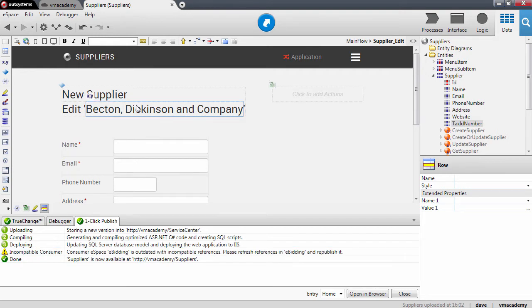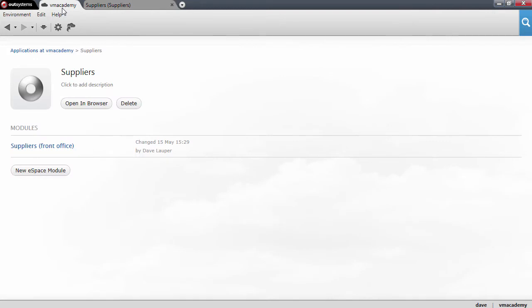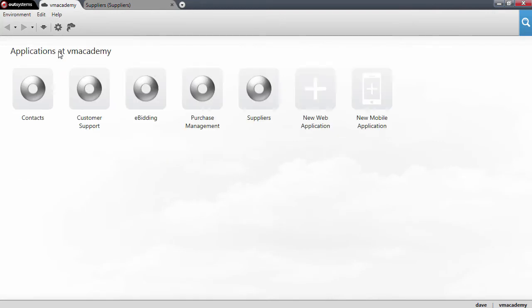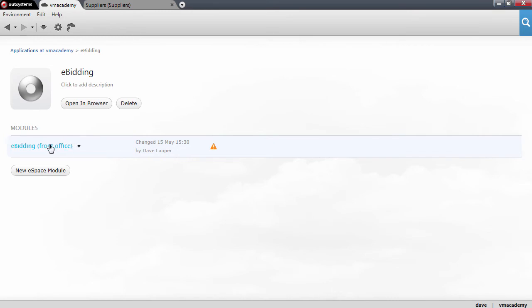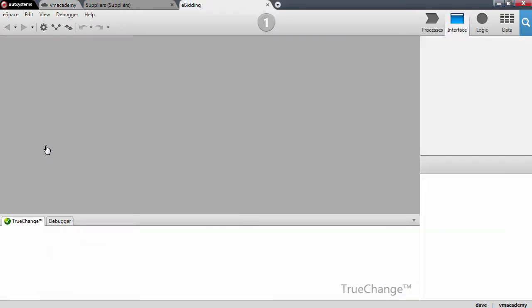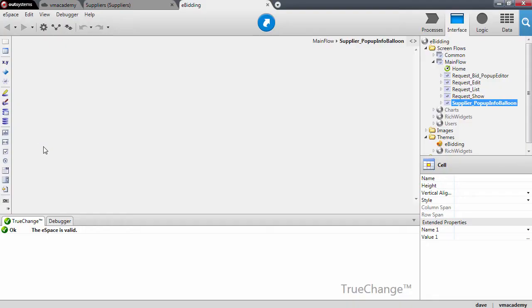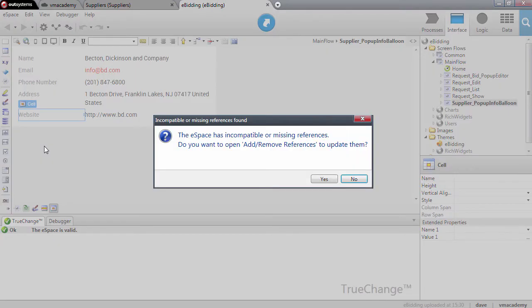So we'll need to open the eBeating application. Let me just go here to the eBeating and you'll notice that also on the module we have the same warning here and if we open this module we have a new message here.